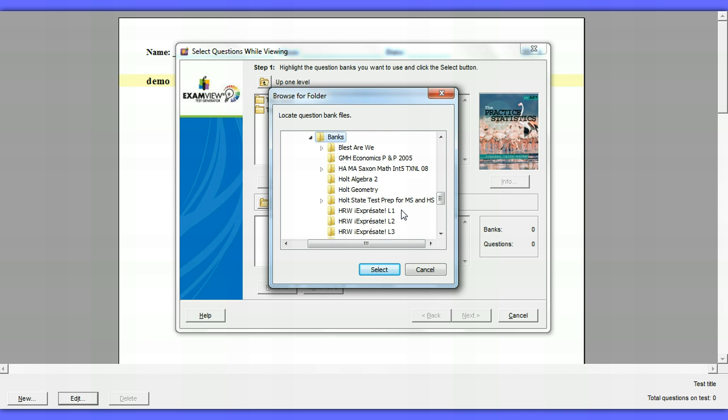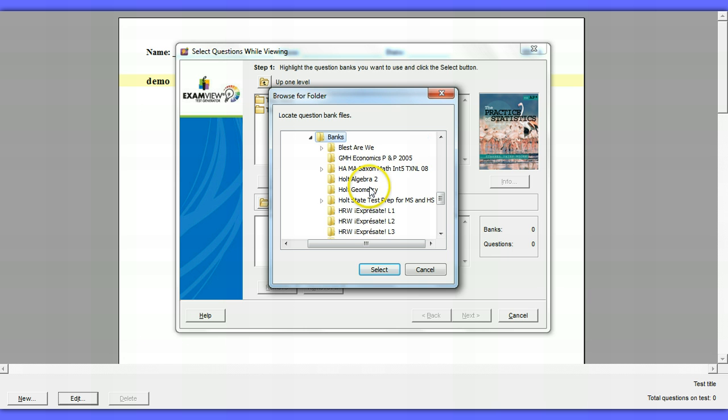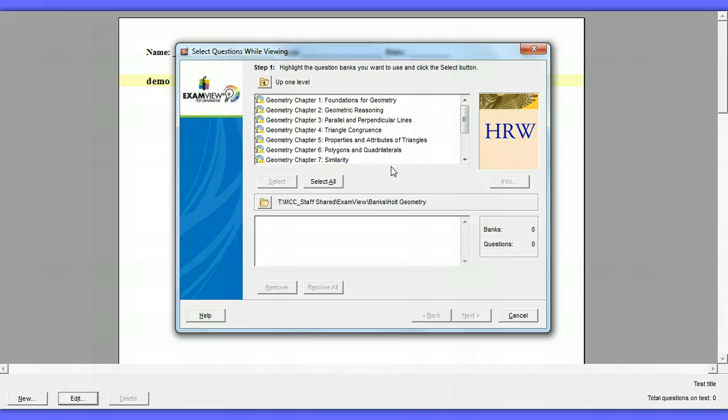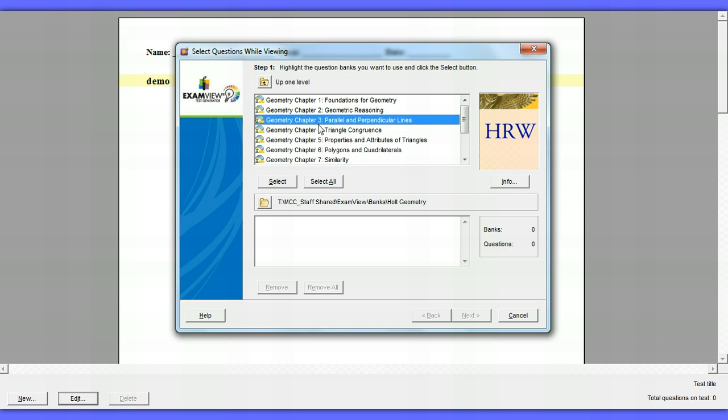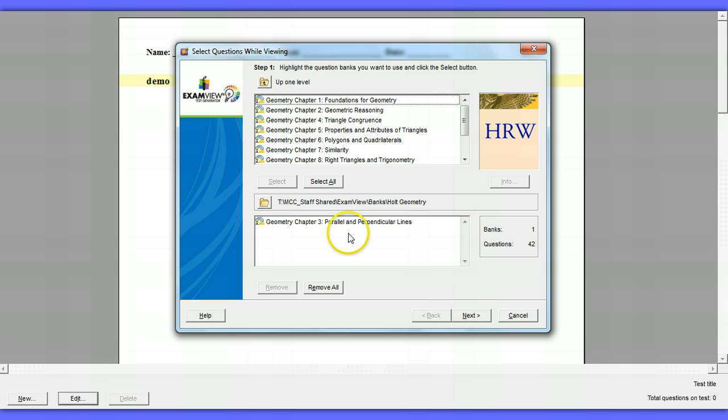I'm going to go to Geometry. Notice we have different ones. We have Spanish, Saxon Math, I believe there's some social studies in here. I'm going to go to Geometry. I'm going to hit Select. What this has done now, it's gone in the bank and within that bank it says I have different chapters. So let's say I just finished Chapter 3 in Geometry. I am going to select this. Once I select a chapter, it drops down to this box. That means this is what you're going to start pulling from.